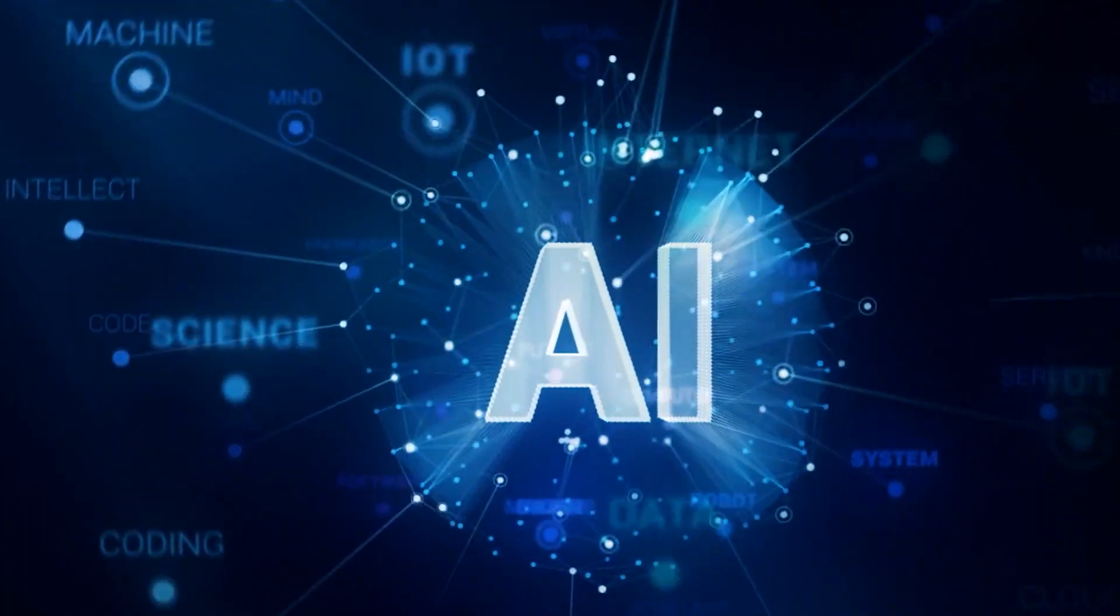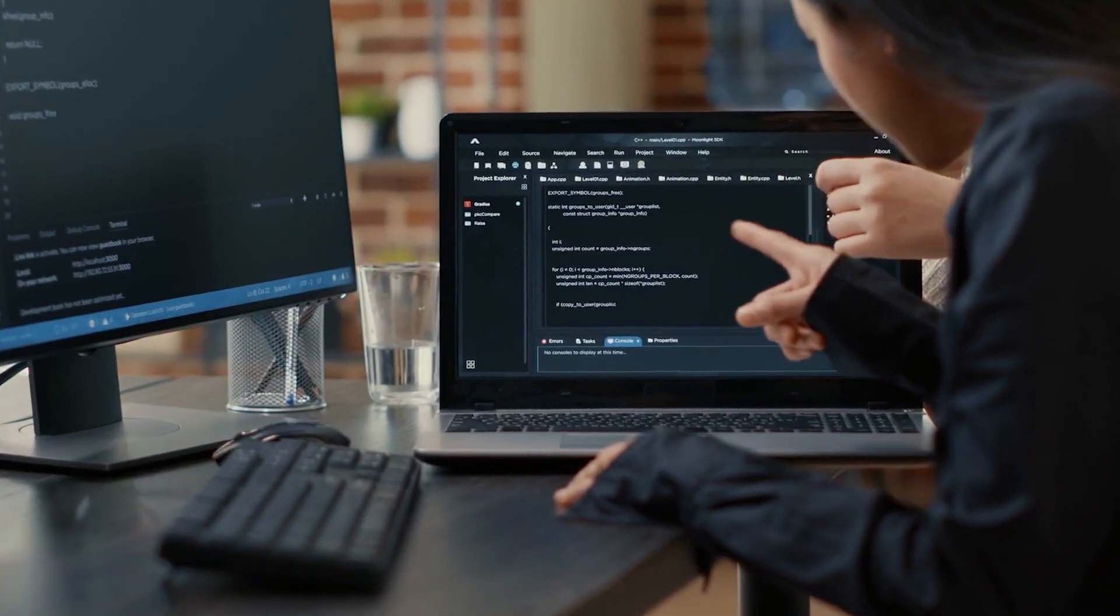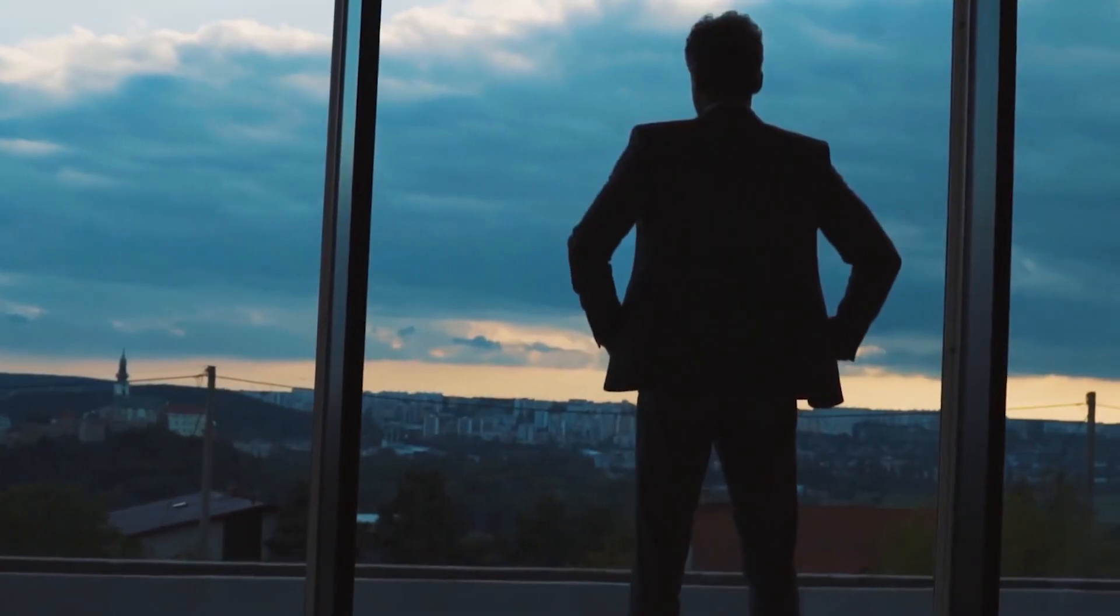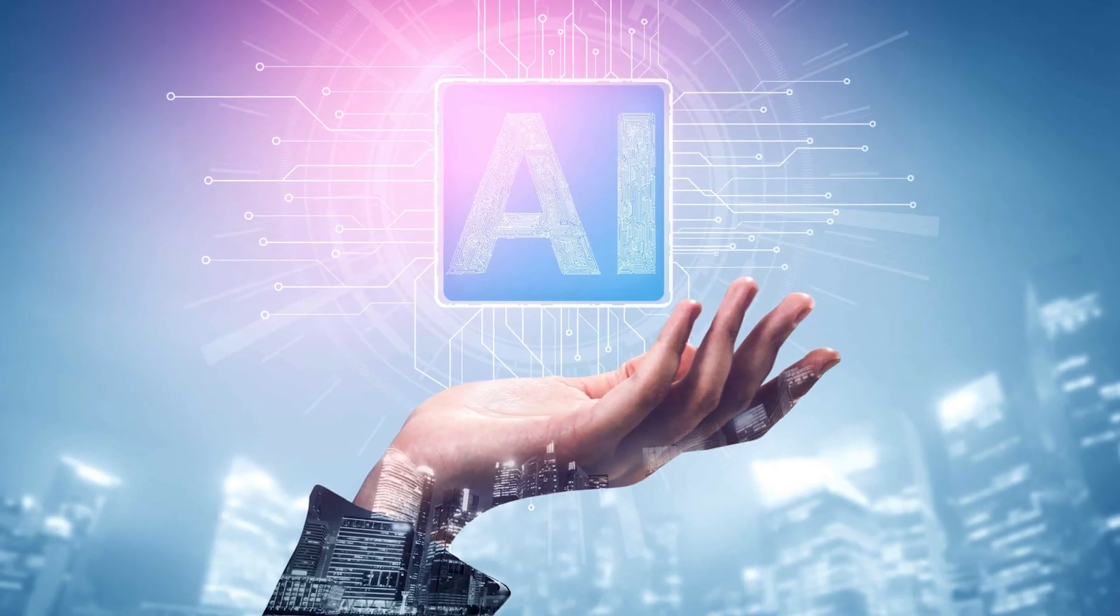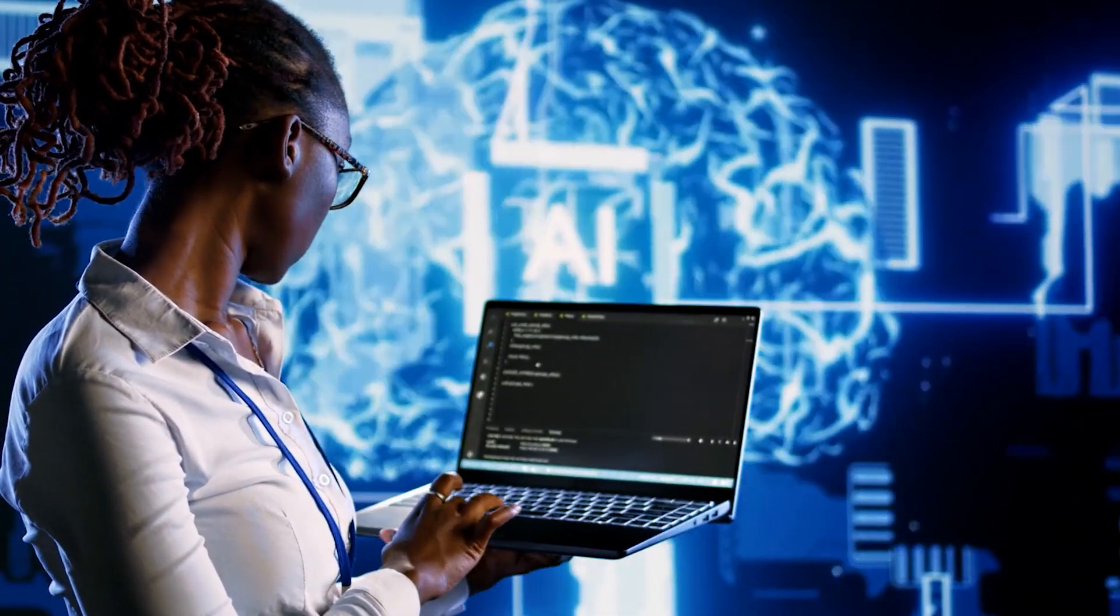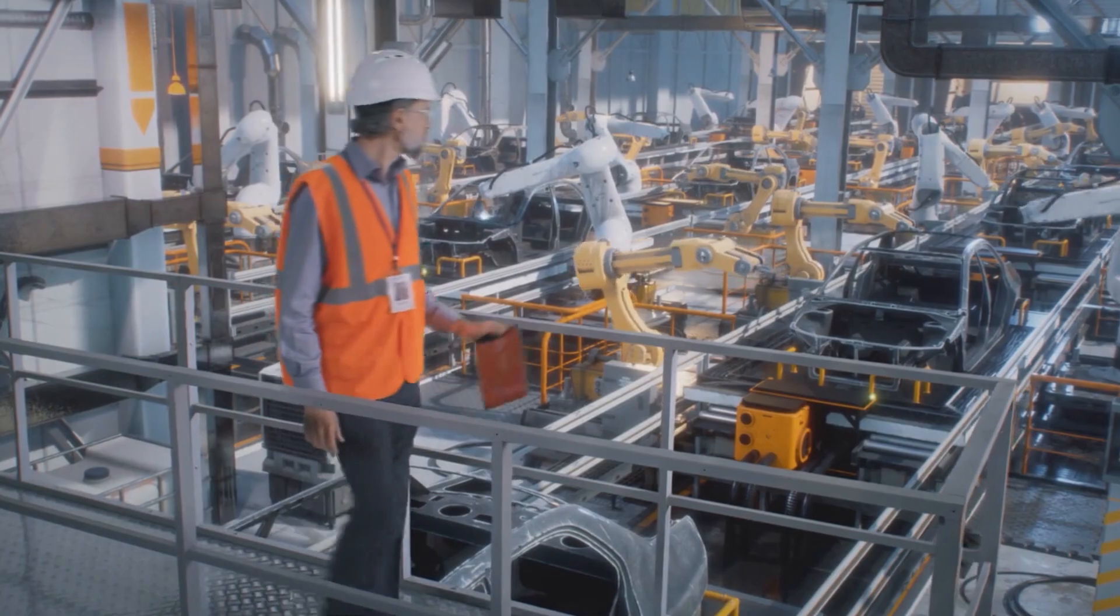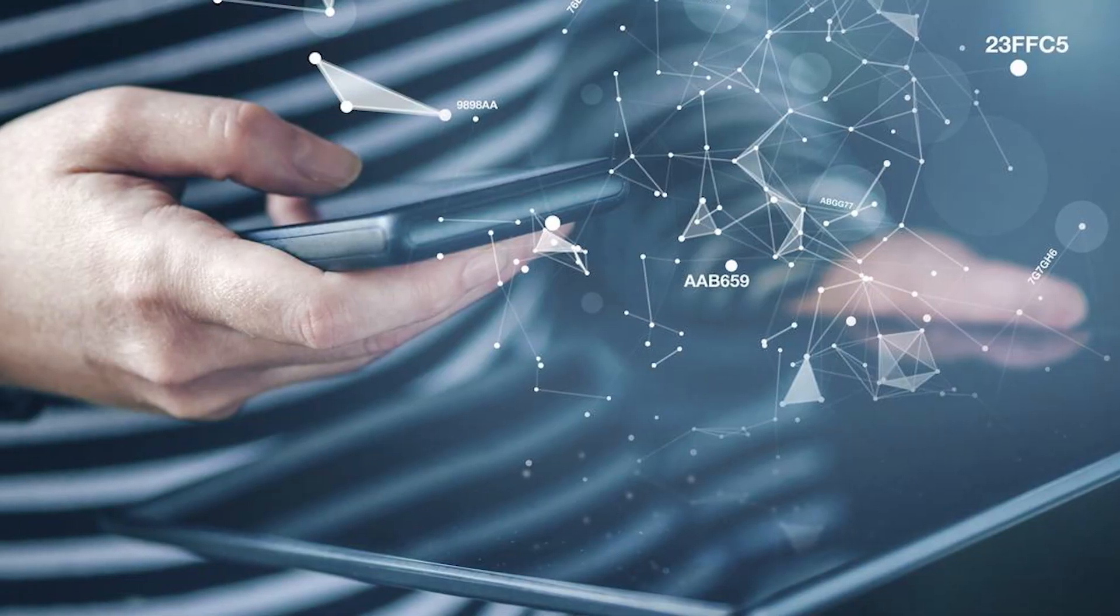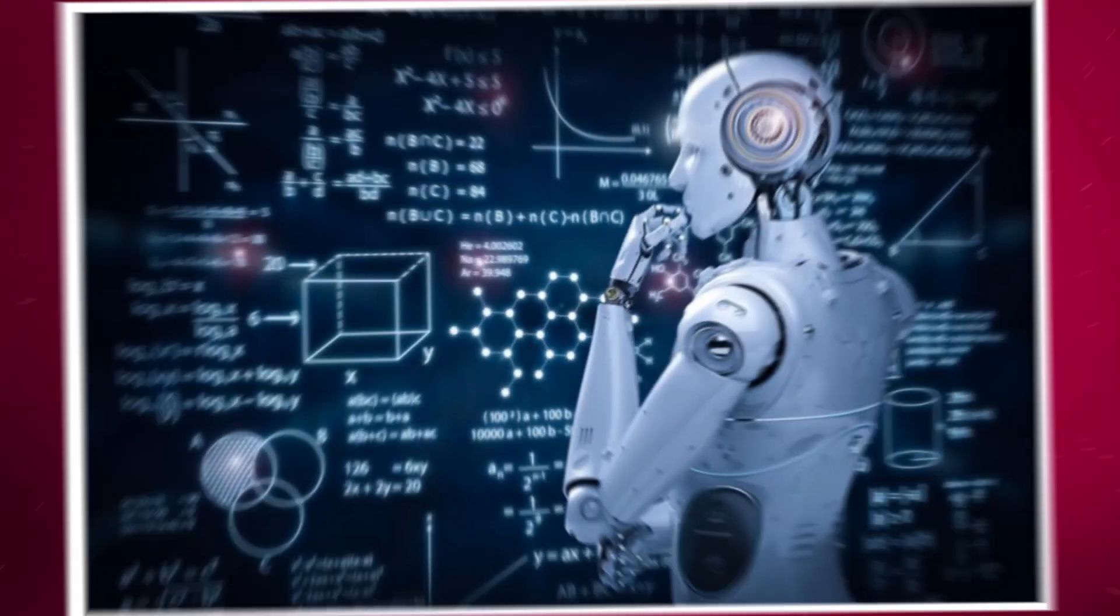In an age where artificial intelligence is reshaping industries and revolutionizing the way we work, staying competitive means embracing the power of AI. Whether you're a seasoned professional or just starting your career, acquiring essential AI skills has become a necessity. In this guide, we'll outline the nine crucial AI skills that will not only keep you ahead of the curve, but also put you in the elite bracket of individuals who harness the true potential of this transformative technology.